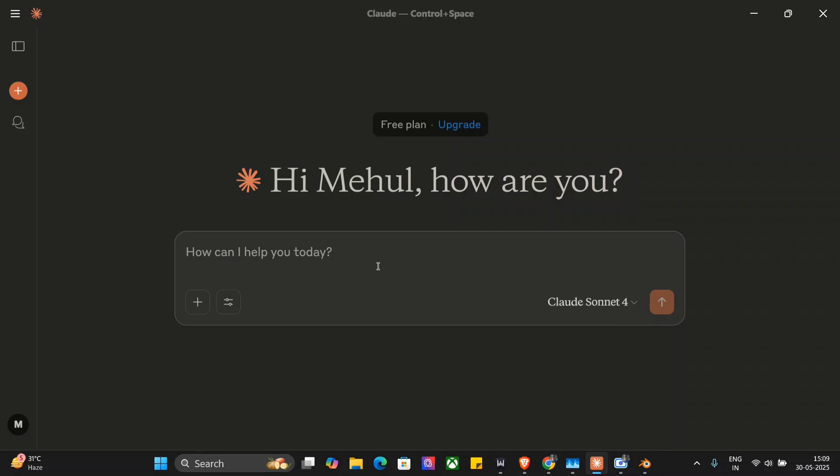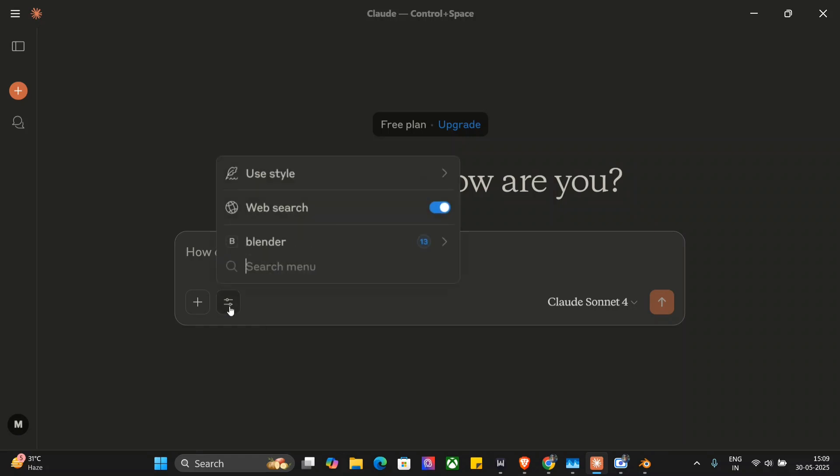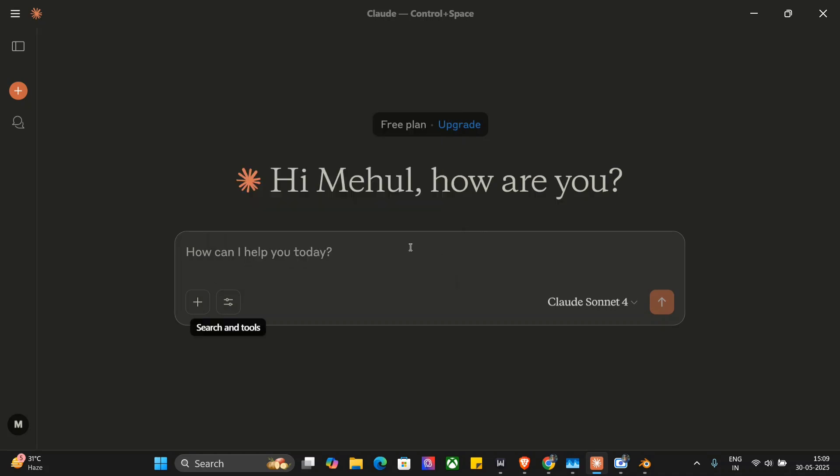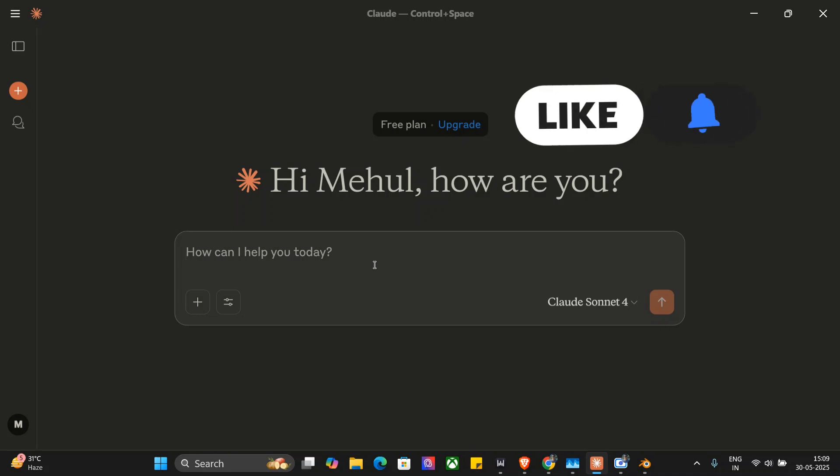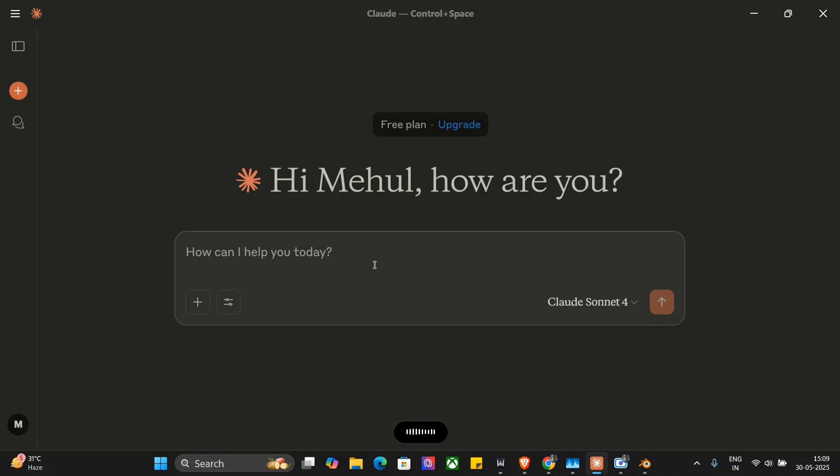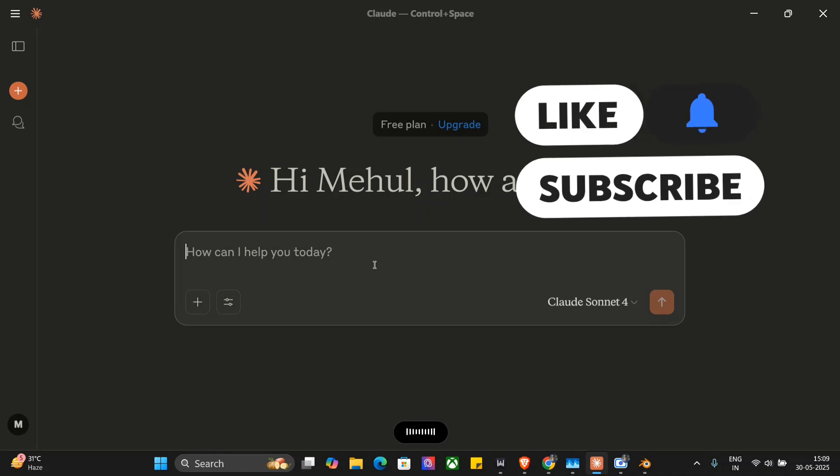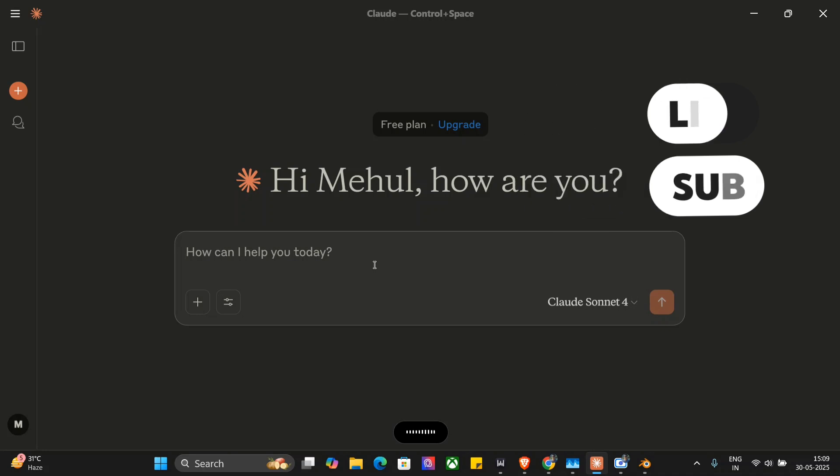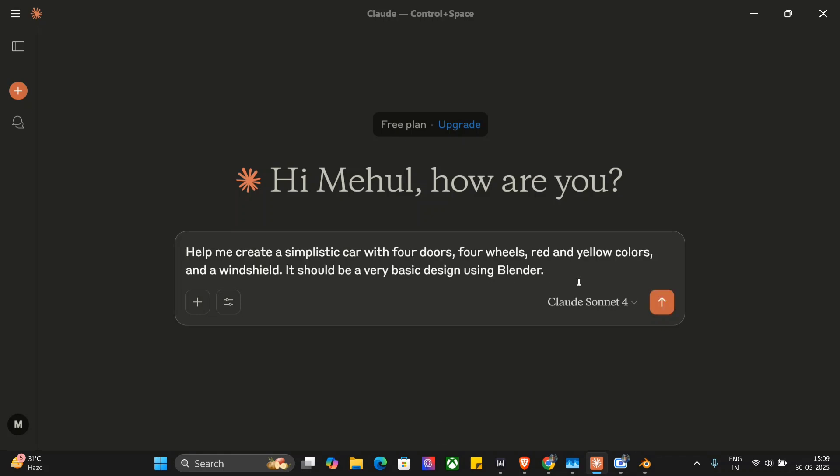Before, if you don't know how to set up Blender MCP, I suggest you follow my previous video. Once Blender MCP is set up, you should be able to see Blender here with its 13 tools. Let me provide a very basic prompt. I wish to create a car this time and let's see whether Claude 4 is able to do it for us. Help me create a simplistic car with 4 doors, 4 wheels, red-yellow color and windshield. It should be very basic design using Blender. Let's hit enter and move on to the Blender screen and see in real time how Claude AI is able to code out an entire car for us in Blender.